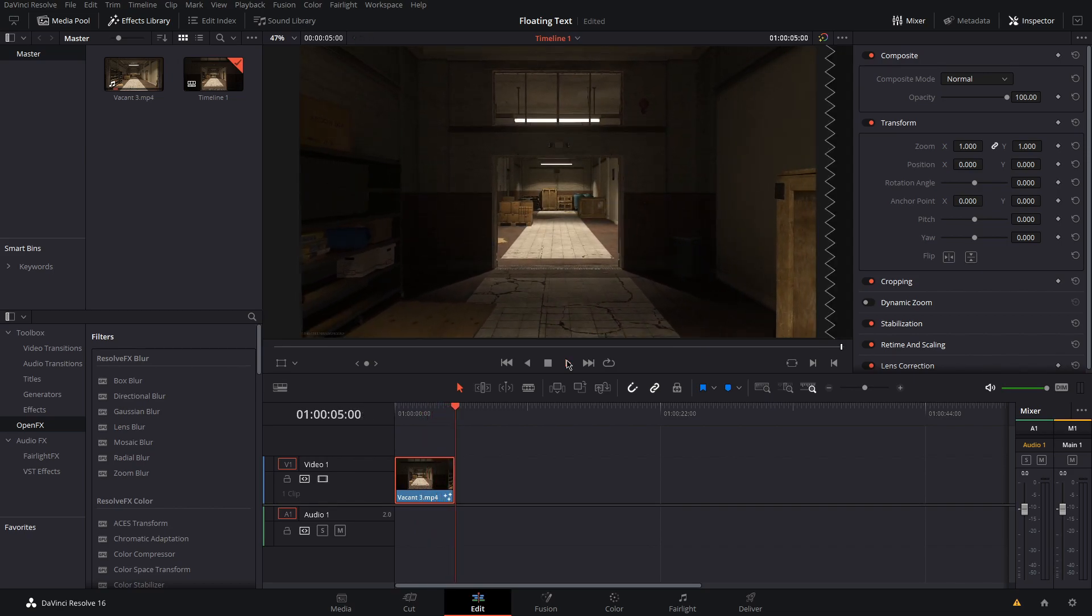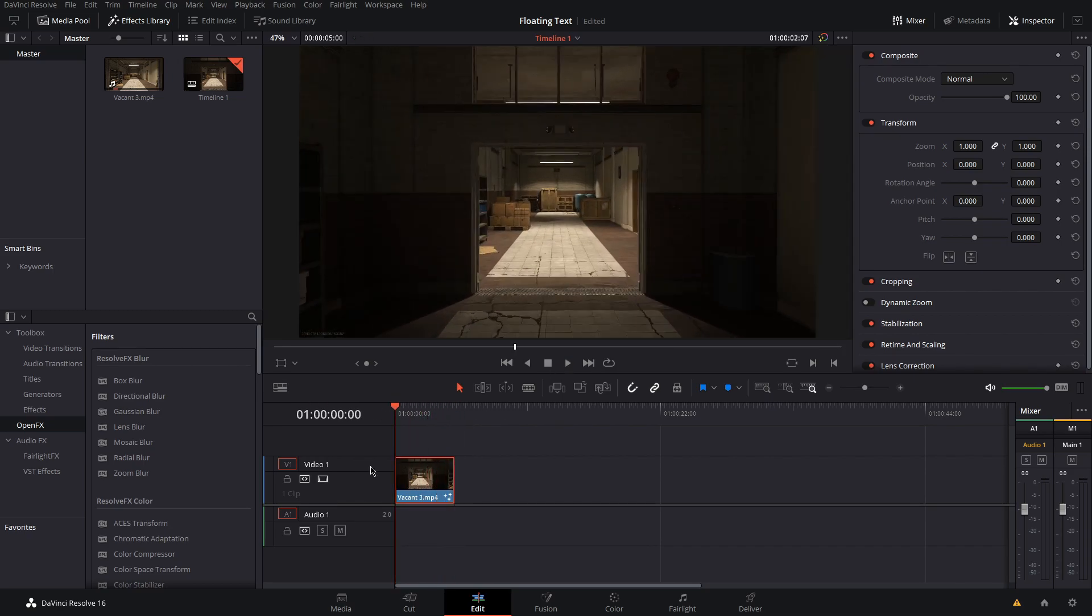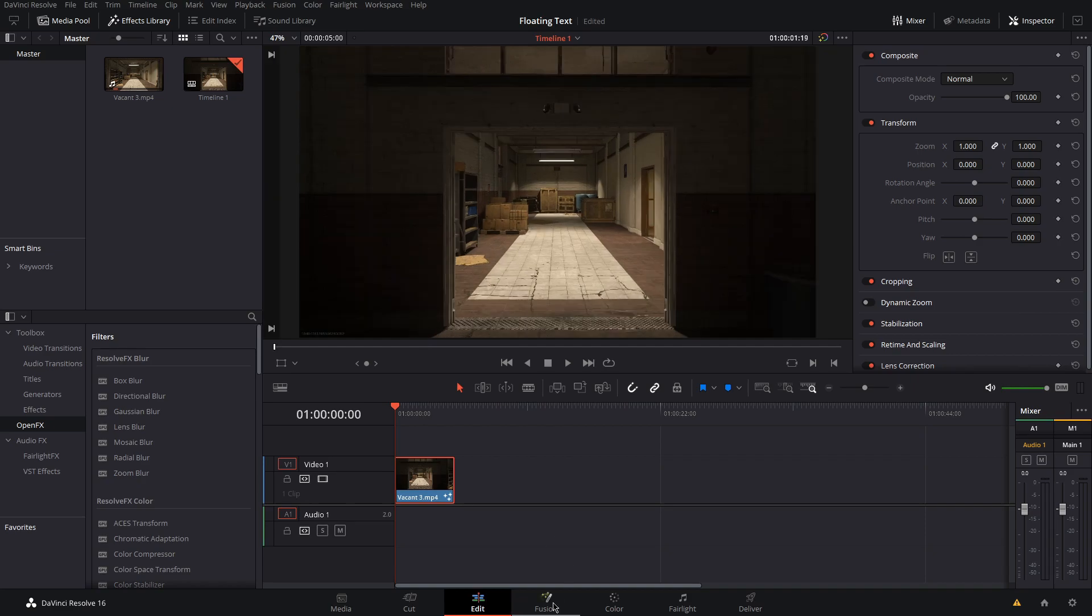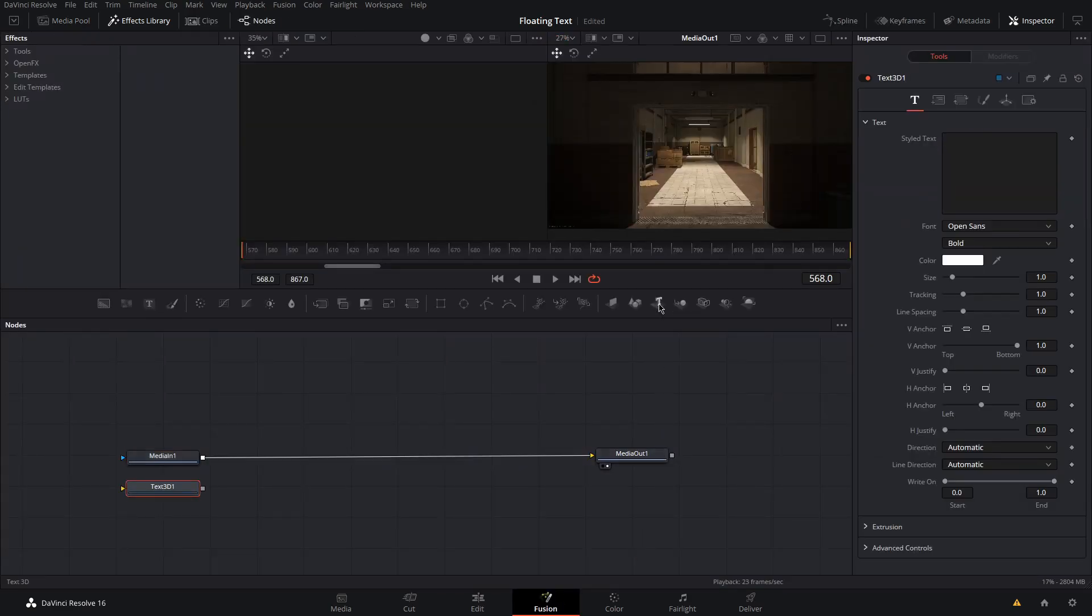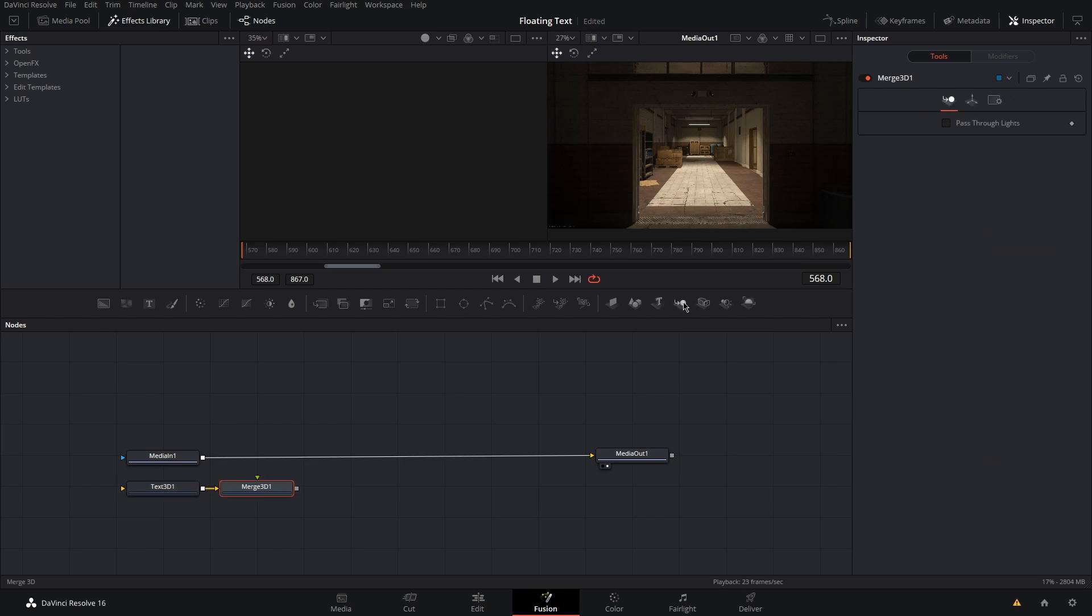To do this we're going to start by heading over to the Fusion tab. First let's add our nodes. We have 3D text, 3D merge, and 3D renderer over here.